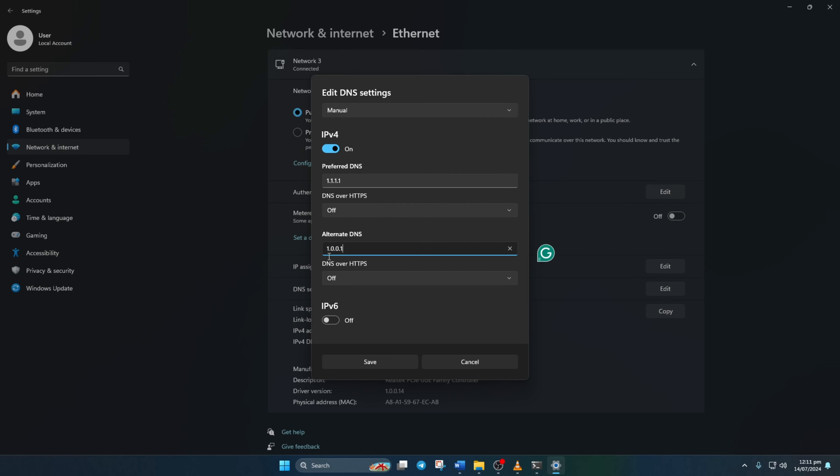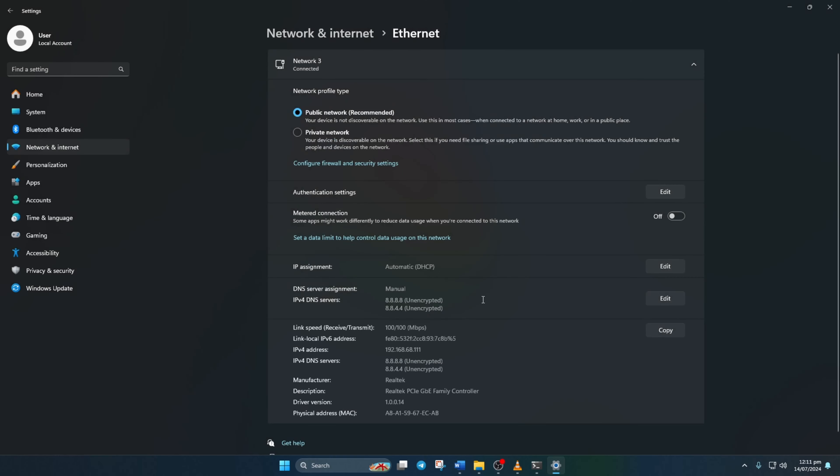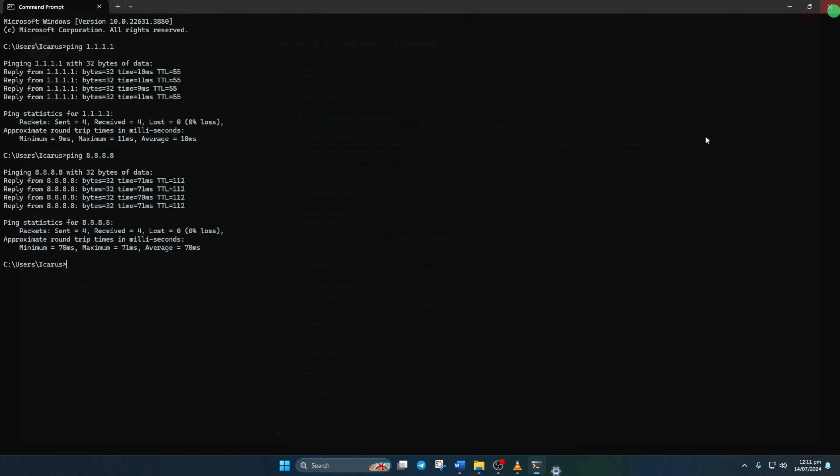If using 1.1.1.1, type 1.0.0.1. If using 8.8.8.8, then type 8.8.4.4. Finally, hit save and you're all set. Let's move on to the final step now.